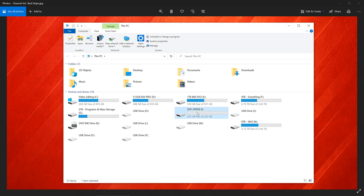This 240 gigabyte solid state drive is going to be the one I'm going to show you how to set up. So what I'm going to do is disable it and then walk you through the steps.